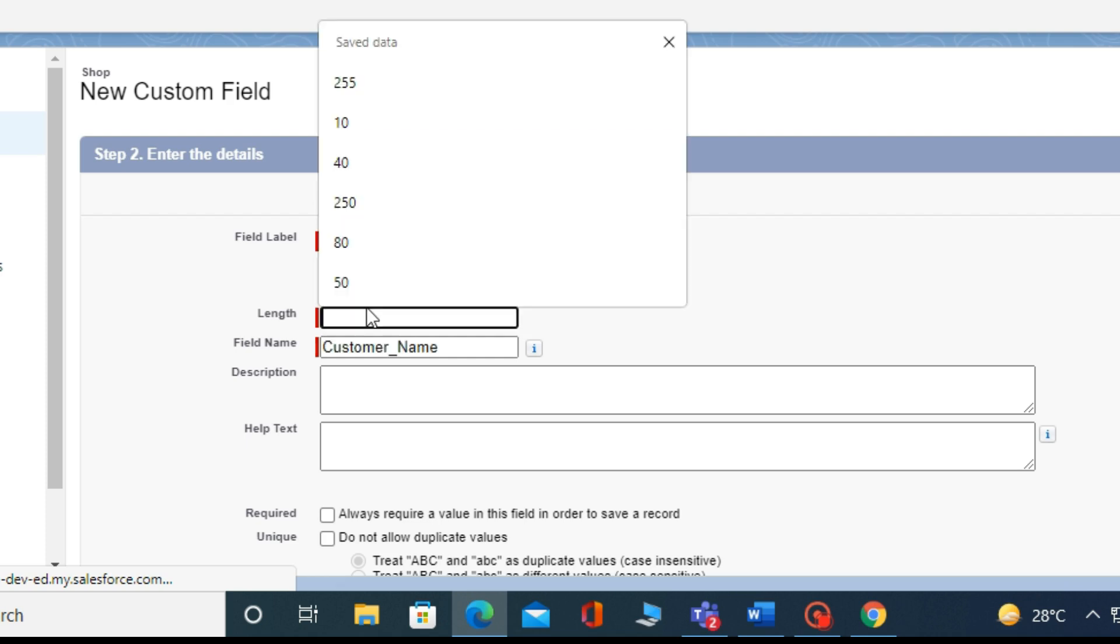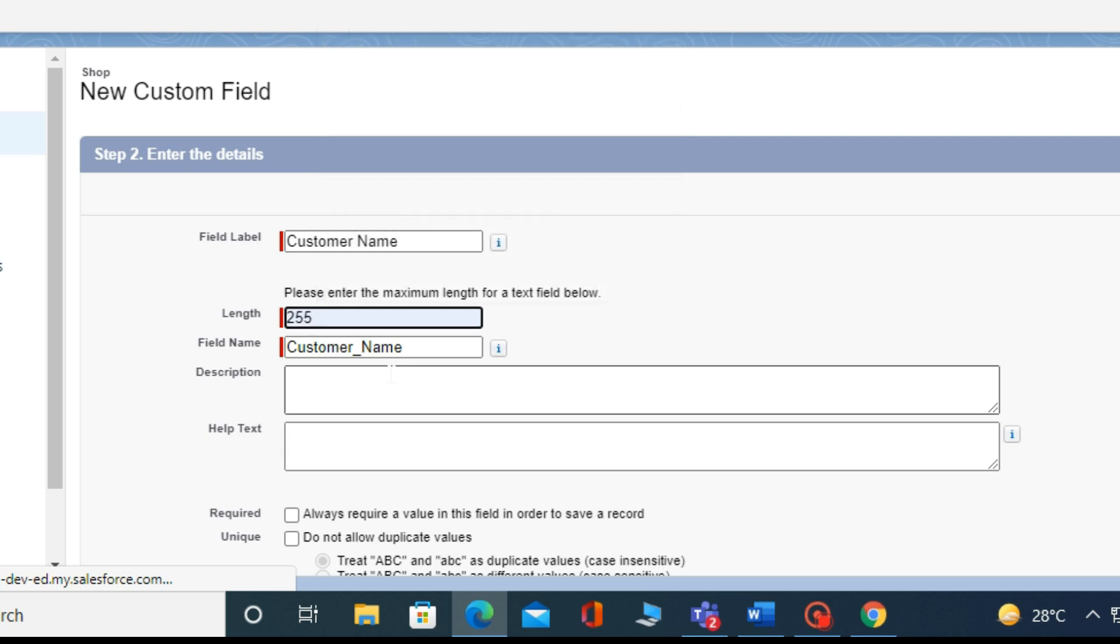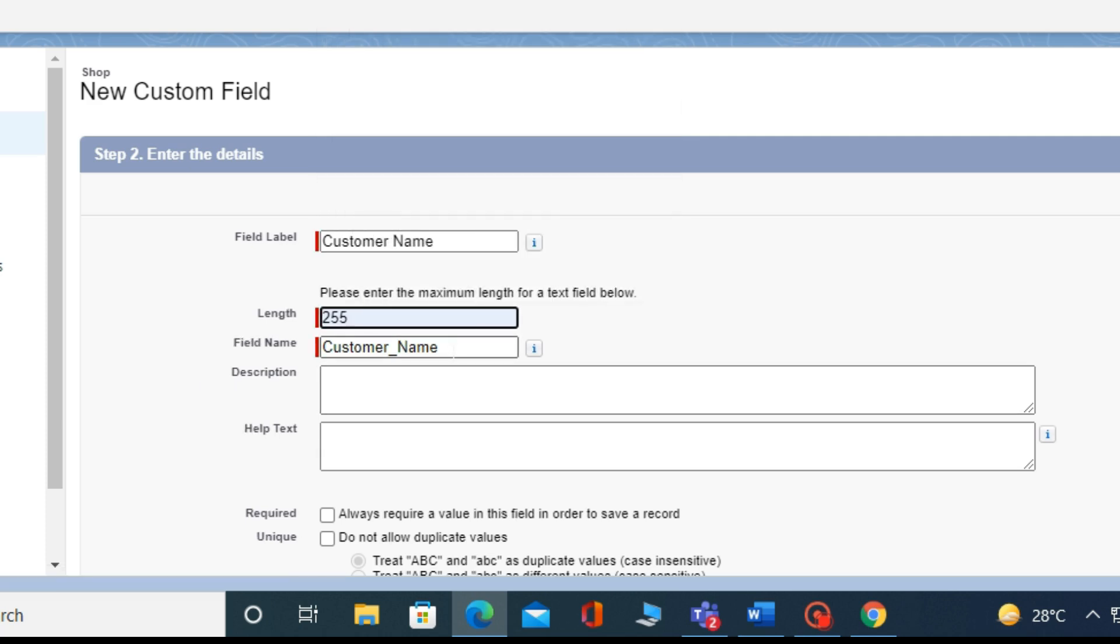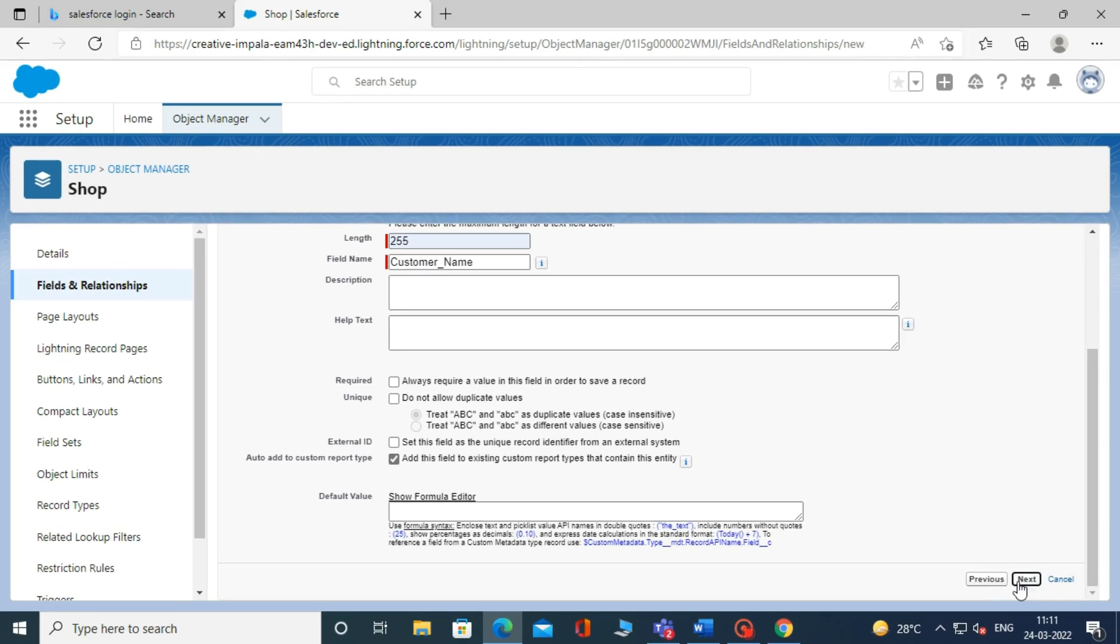For best practice, you should always start your field name with capital letters. After that, you have to write the length of your field because we have selected text as a data type, so we must give the character length. The field API name will auto-populate. If my field name is Customer Name, it will show customer_name__c.